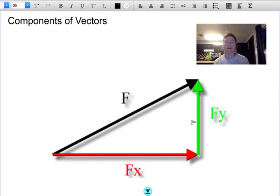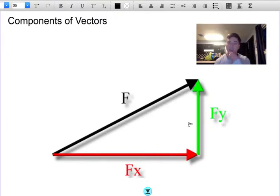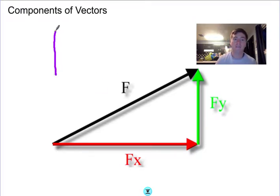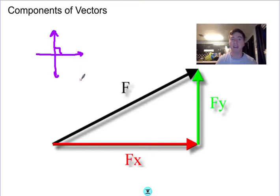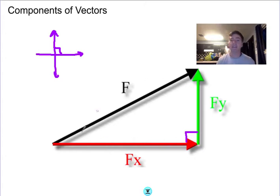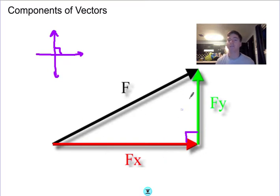We've talked before about how horizontal and vertical forces are independent of each other — vertical motion does not affect horizontal motion. Vertical is always perpendicular to horizontal, which means we have a right angle of 90 degrees, making a right triangle. That's very helpful because we know all sorts of things about right triangles, so it will be easy to break this hypotenuse into its two components.